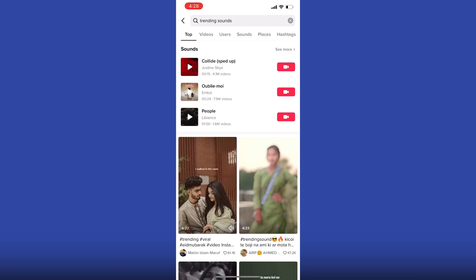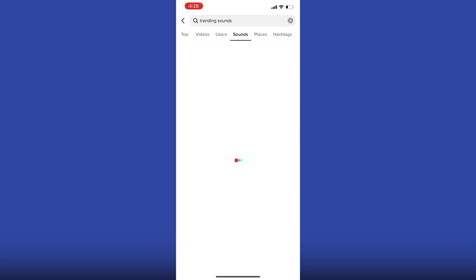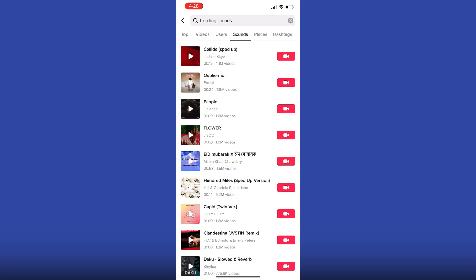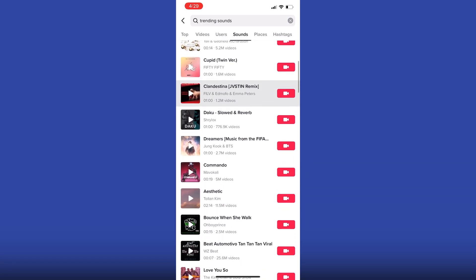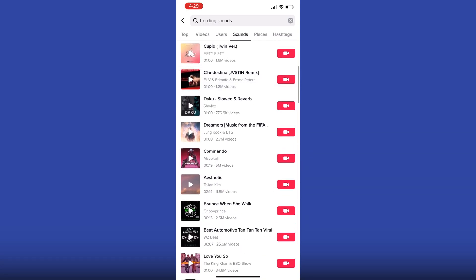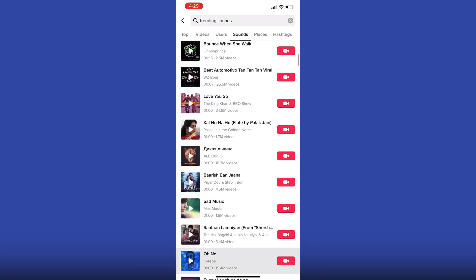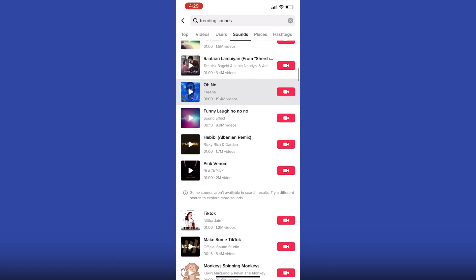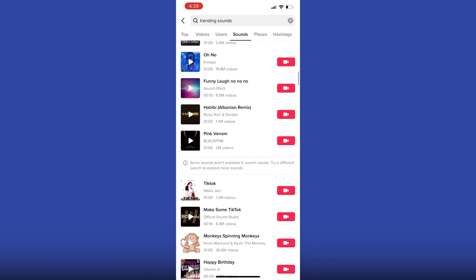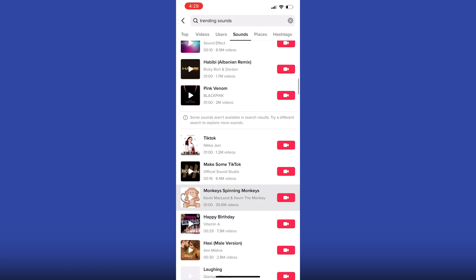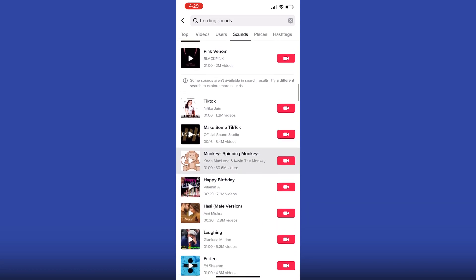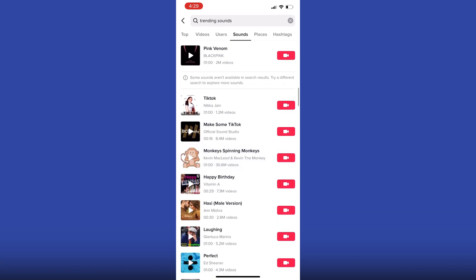Once you do this, you will get all the trending sounds in your results. So go ahead and browse through them and select the one you want to use for your video.